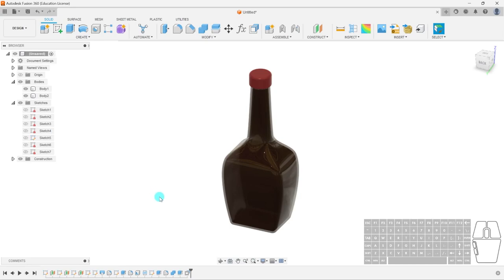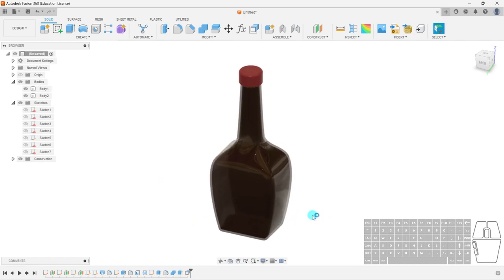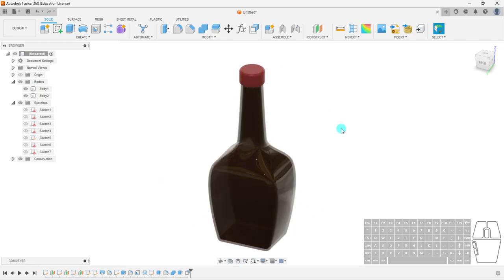The Loft tool essentially takes the outer circumference of one shape — it could be any irregular shape — takes the perimeter, combines it to the next shape, and creates a 3D body from that. It's an interpolation of shapes. Tutorial over.